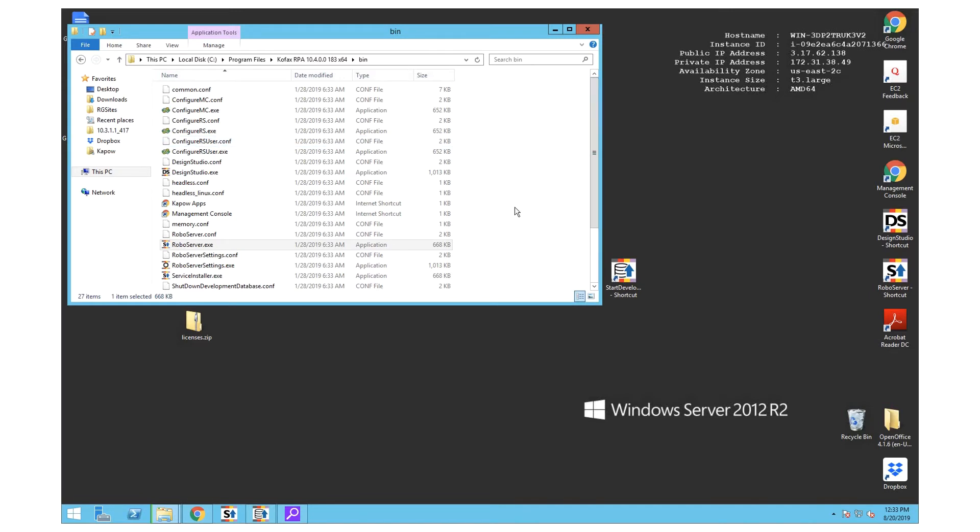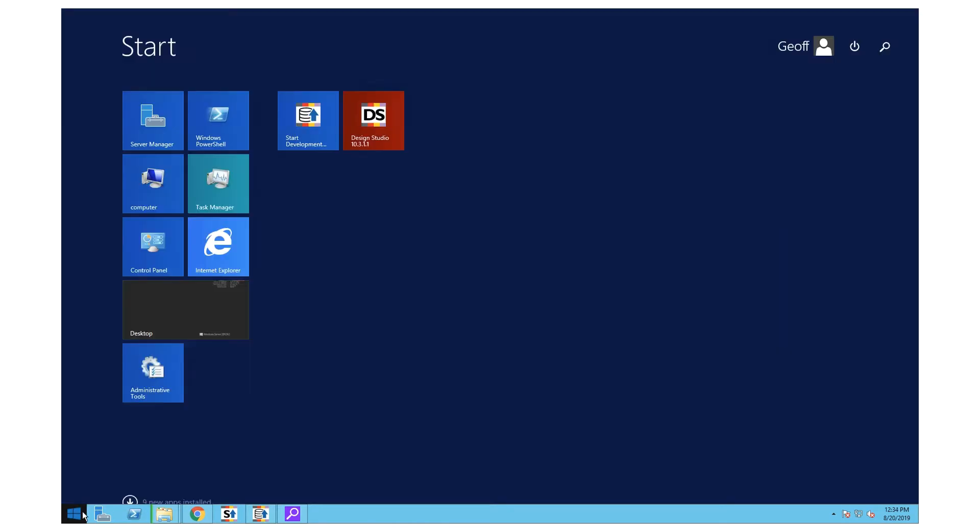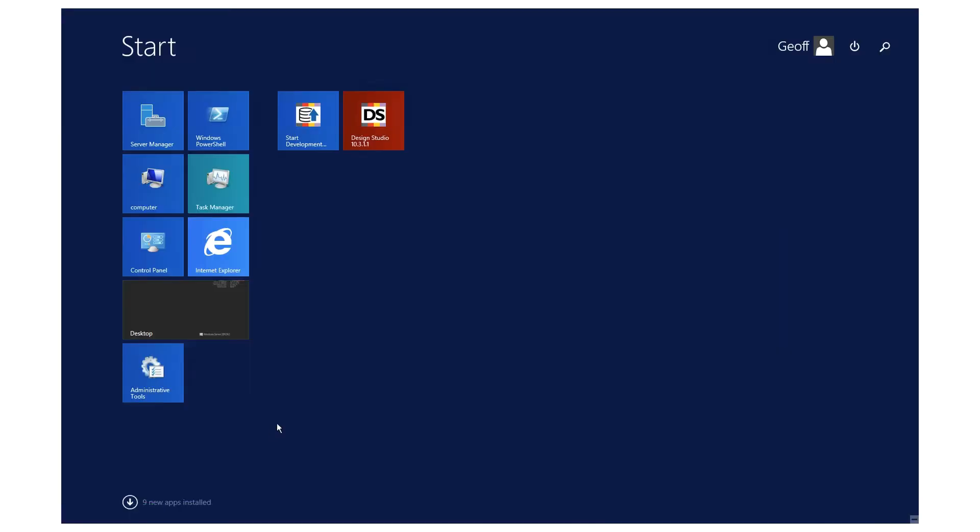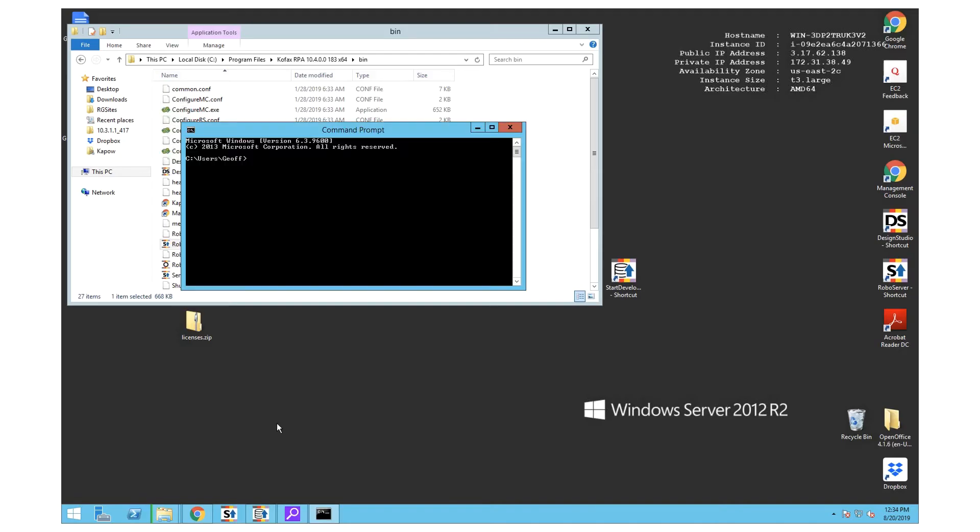The way to solve that is we actually don't want to start the RoboServer that way. The fix is that we're going to open up a command prompt and instead type in RoboServer -MC.